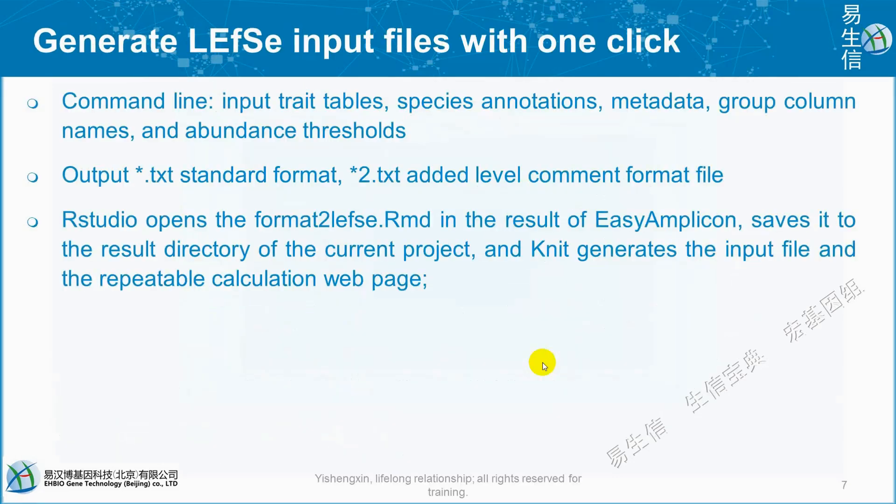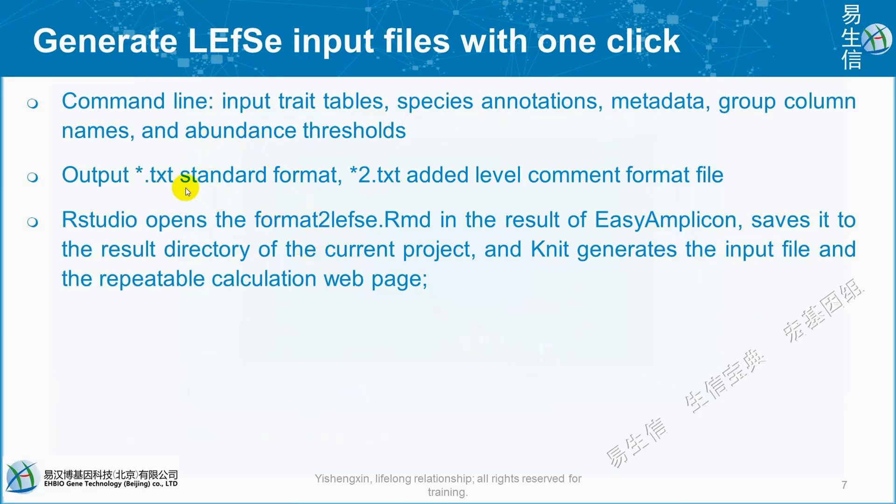To generate LEfSe input file, we can use one click. There are several methods to generate input files. We can generate input files using command line mode or using RMD format file.